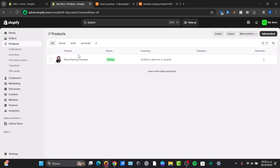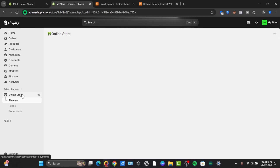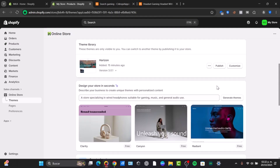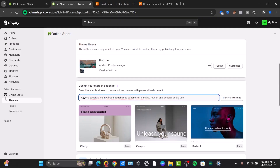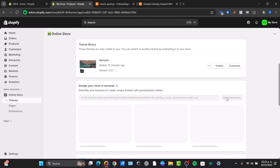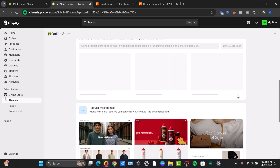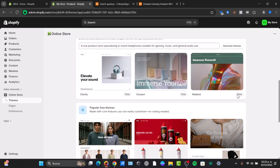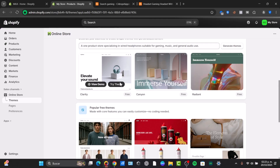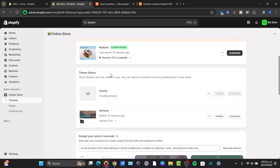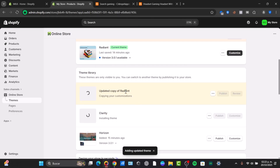Now that the right product is added into Shopify, it's time to work on the store design. I'll focus on the online store themes and start with a one-product element. It says 'Design your store in seconds.' I'll describe it as a store specializing in a wired headphone suitable for gaming and music, a one-product store, then go for 'Generate the actual theme.' This is generated with AI to see how the recommendations work. Once you have up to three ideas, select the one you like most and choose 'Try the theme' — it will appear in the theme library.